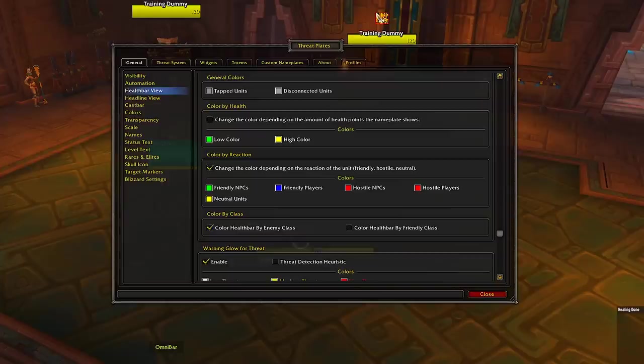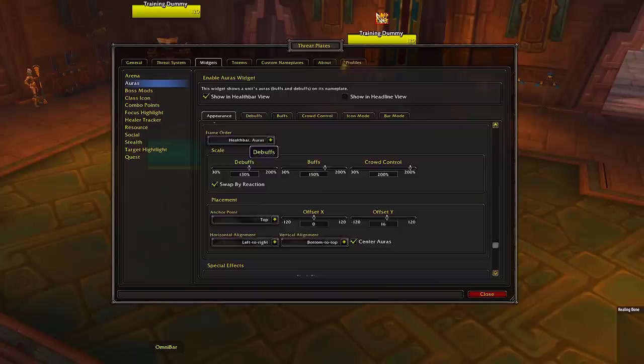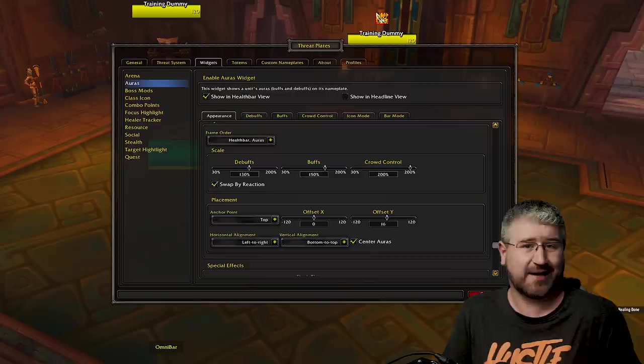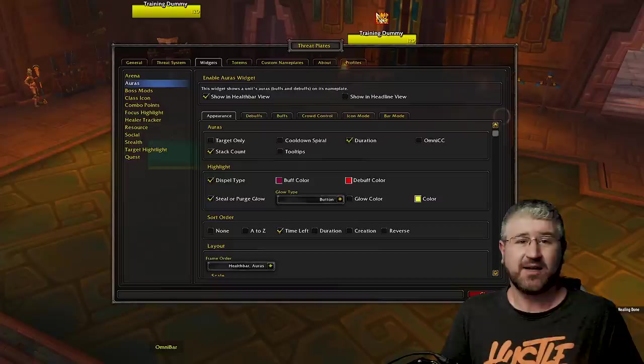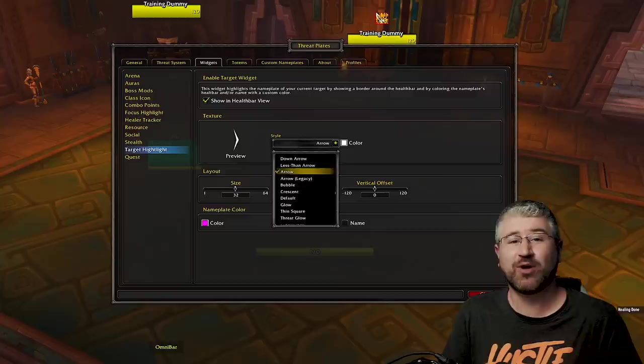Next is the bar width, which should be set to 120 and the height to 23. Scroll down to the color class category and choose 'color health bar by enemy class' — it will help in arena. Then go into the Widgets tab, click on Auras, scroll down to the scale category, and set the debuffs to 130%, the buffs to 150%, and CC to 200%. This is great for both Mythic+ and arena.